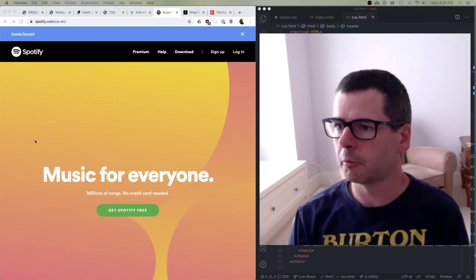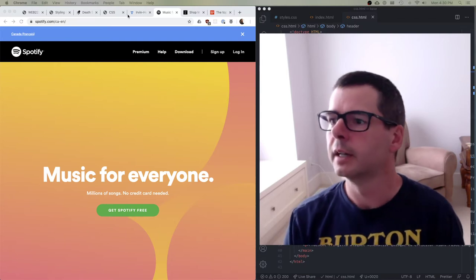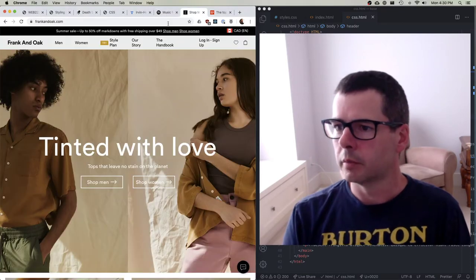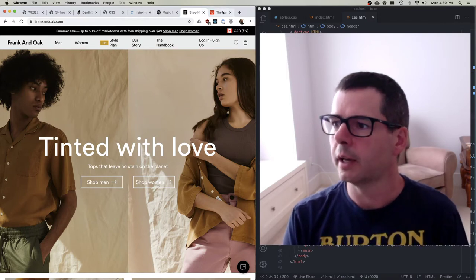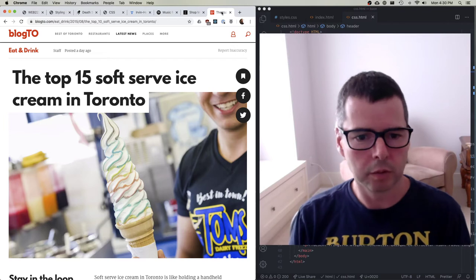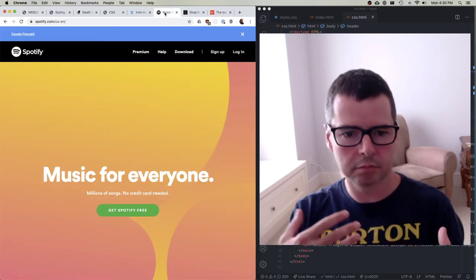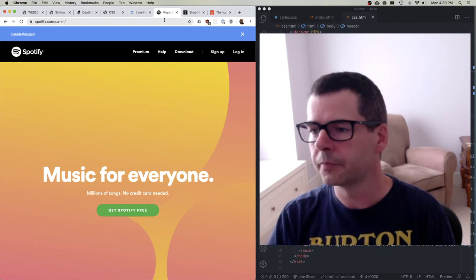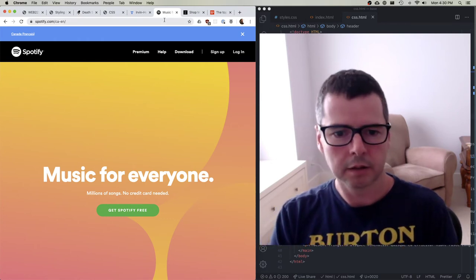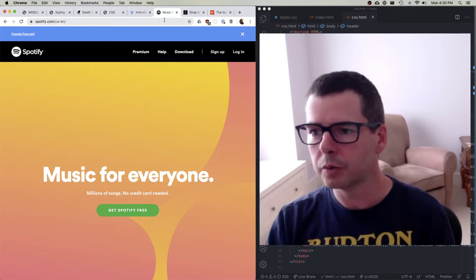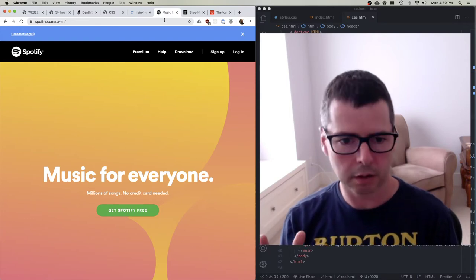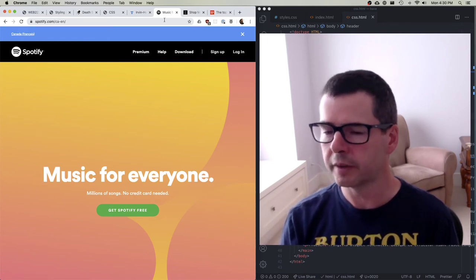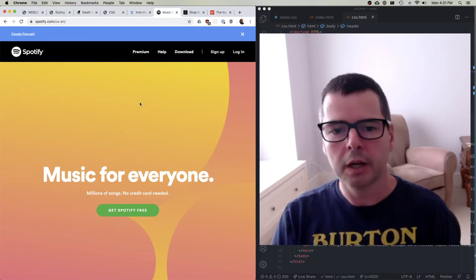I want to go through a few examples. I grabbed three websites at random: Spotify, a clothing website called Frank and Oak, and a blog for the city of Toronto. Let's look at these and see how they produce their look and feel. Our focus this week is on things like color and text, as opposed to layout — I'll spend more time on layout next week when we start using CSS for layout.